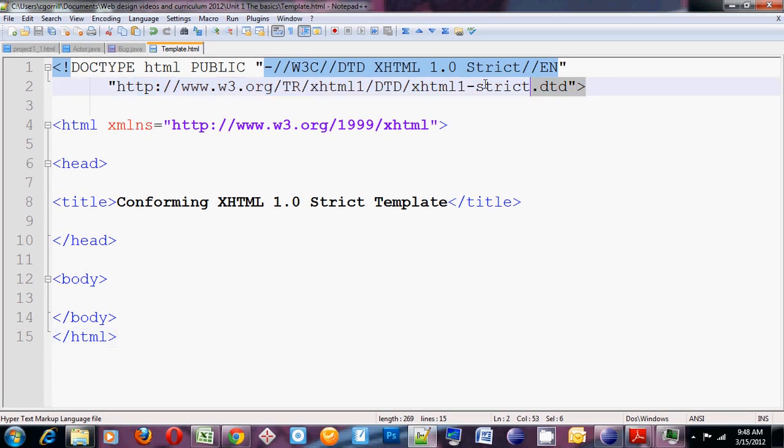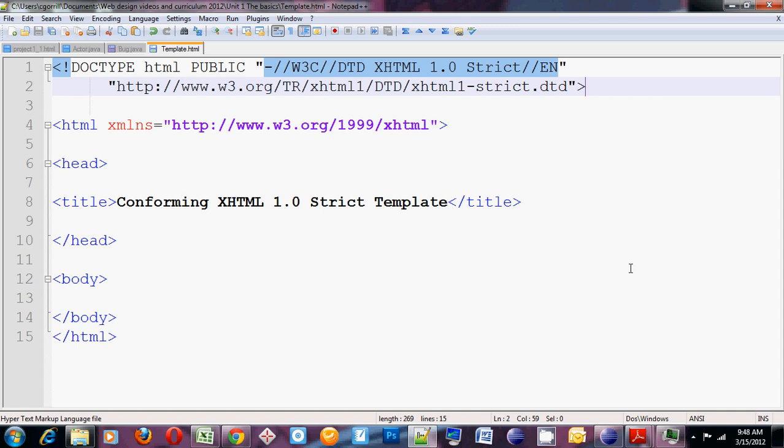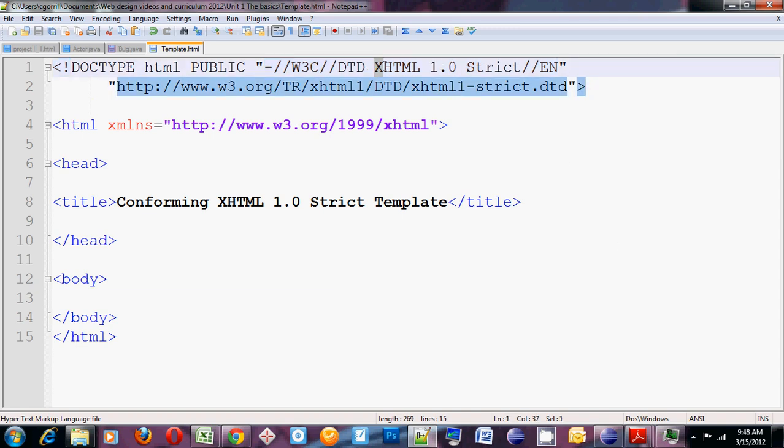The first thing that you see here, what I'm highlighting right now, is called the Doctype declaration. The Doctype declaration tells a browser what language you are developing in. In this case, we're using XHTML 1.0 strict, which is a version of HTML.